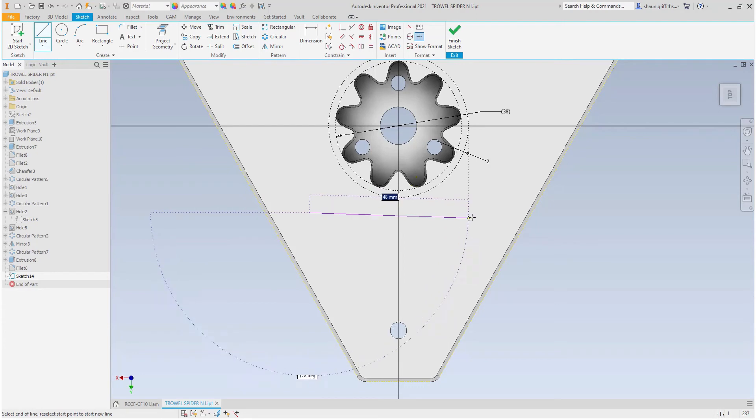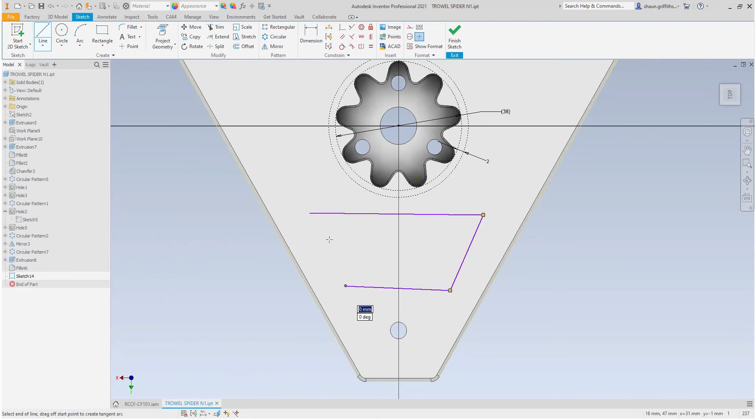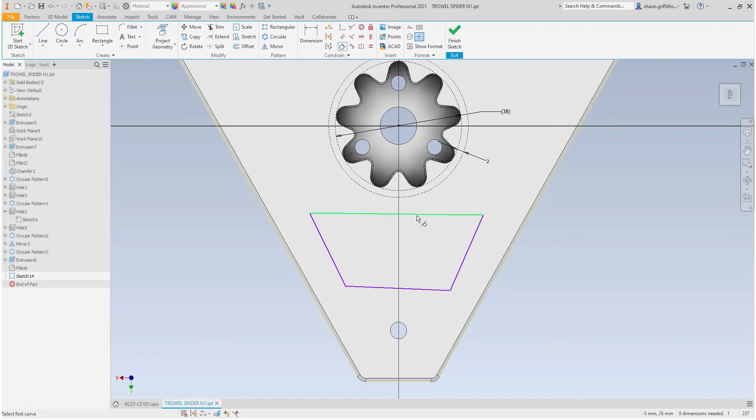I will now start building the geometry for my slot design. From here, I can now constrain the sketch to ensure that it adapts according to my intent, adding tangency and parallel.